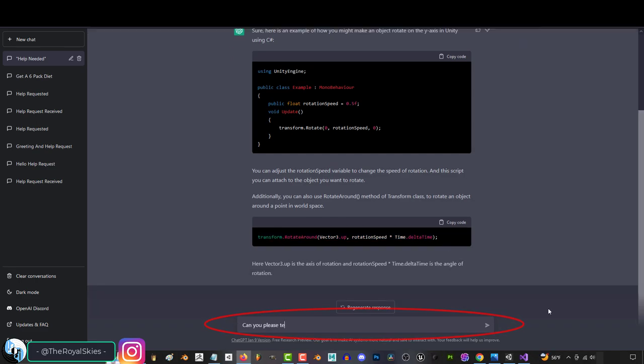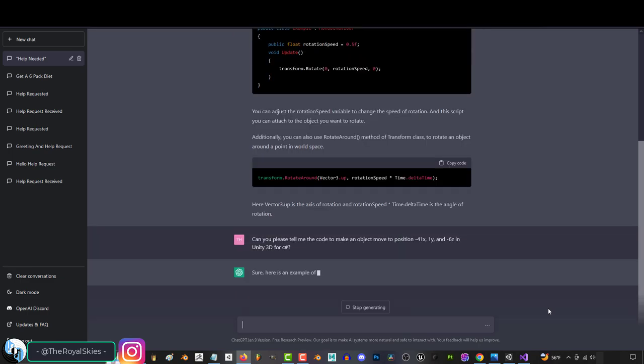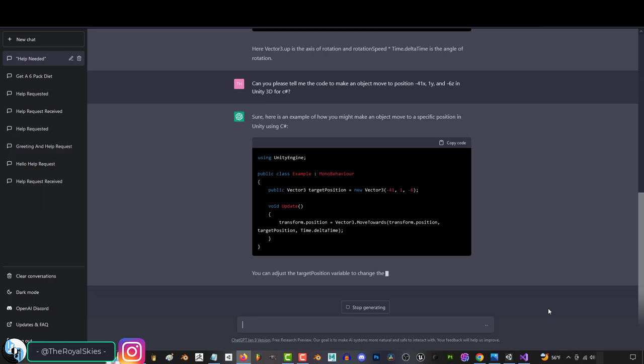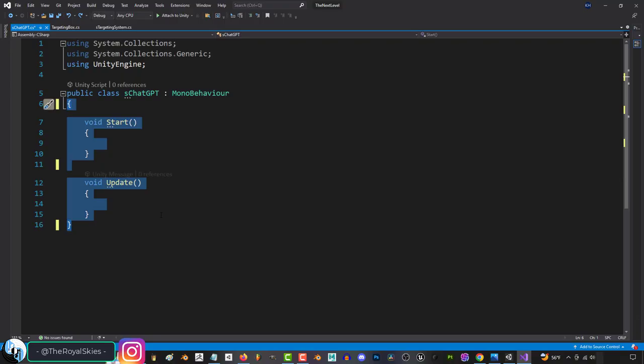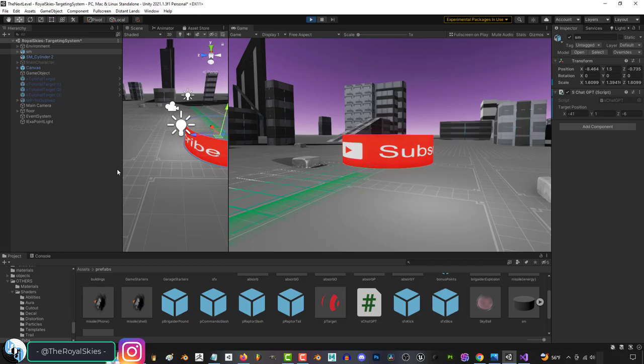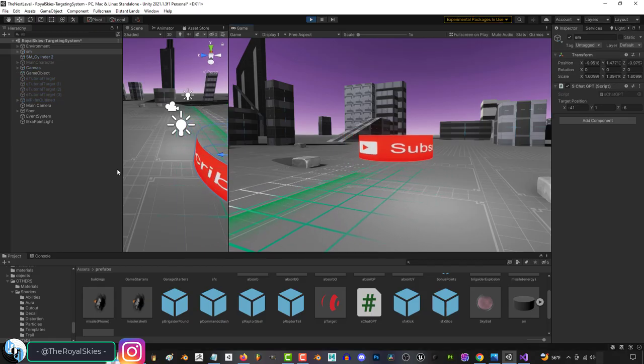And if we try again and ask it to tell me how to make an object move to a position of negative 41x, 1y, and negative 6z, wait for it to give us the code, and plug it in, again, it actually works!